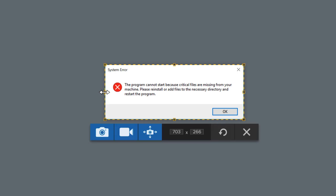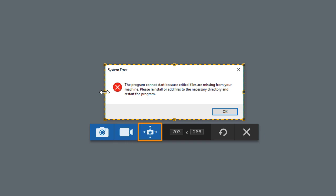When you're happy with your selection, choose to capture an image, record a video, or launch a panoramic capture to take a picture of a scrolling region or window. For this tutorial, let's choose Image.